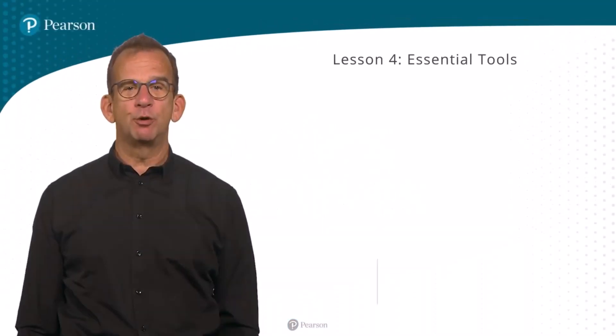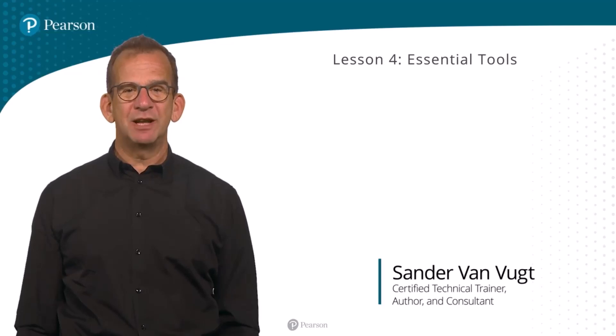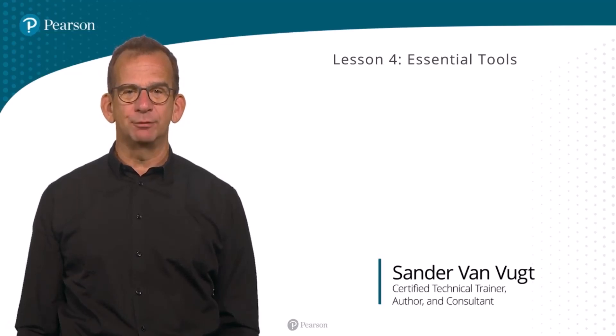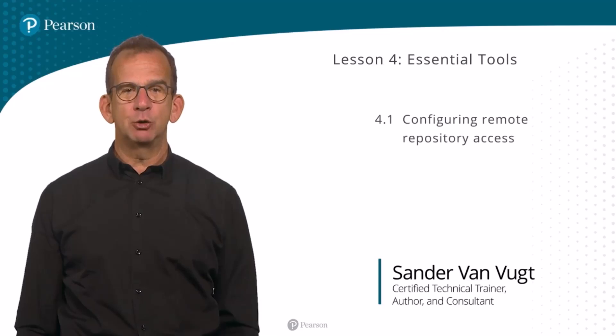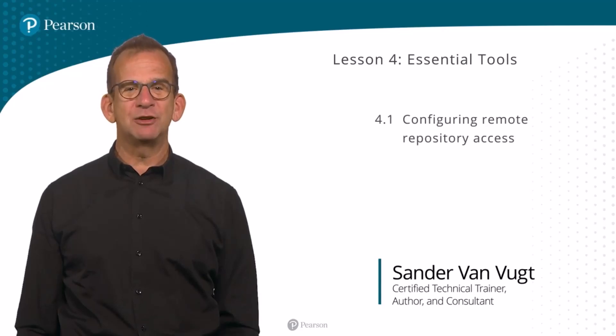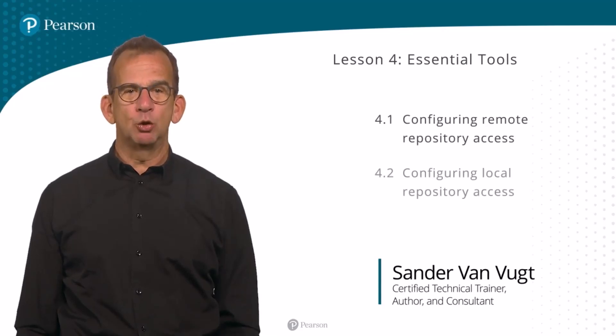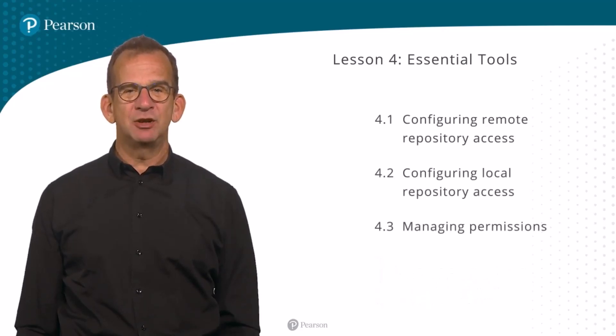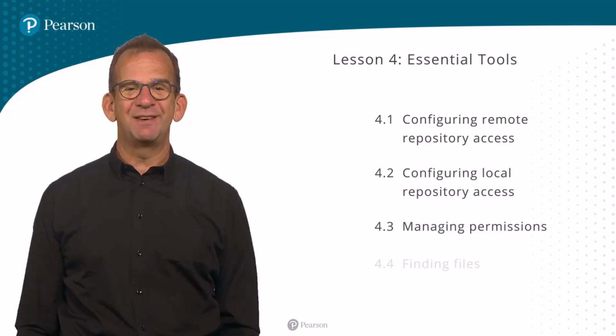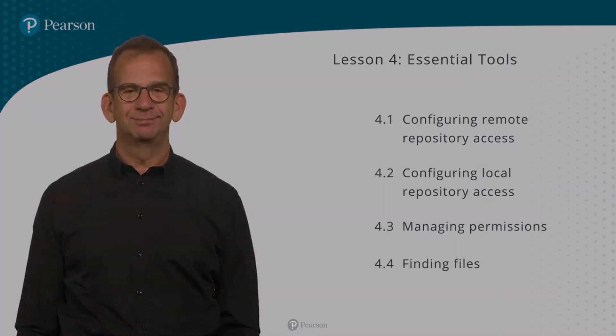Welcome to lesson four. This lesson matches the Essential Tools objective. You'll find four tasks covering remote repository management, local repository management, managing permissions and finding files.